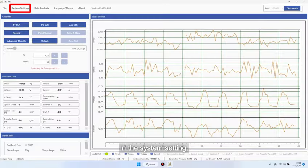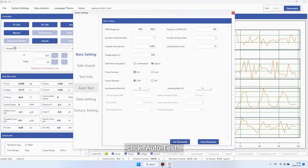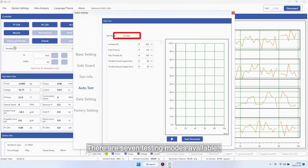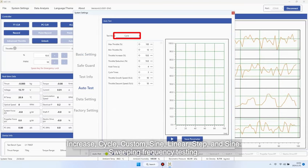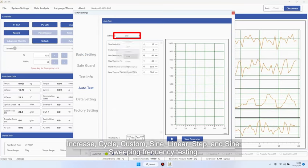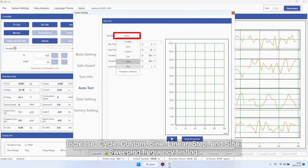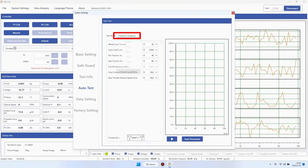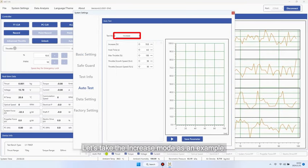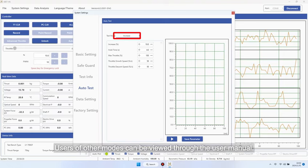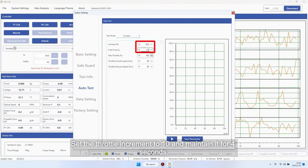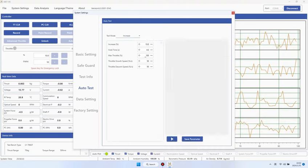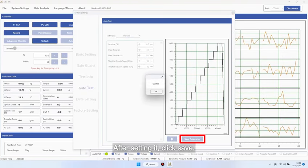In the system setting, click Auto Test. There are seven testing modes available: Increase, Cycle, Custom, Sign, Linear, Step, and Sign Sweeping frequency testing. Let's take the increase mode as an example. Users of other modes can be viewed through the user manual. Set the throttle increment to 10 and maintain it for 4 seconds. After setting it, click Save.